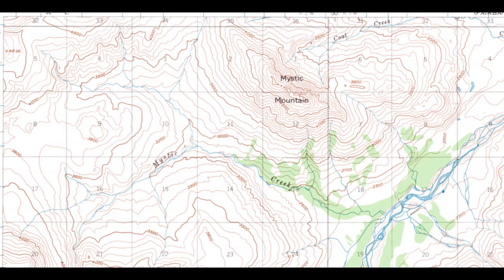You can also determine the aspect — the direction the slope is facing — of a hill or a mountain. We'll look at an example of a topographic map in a minute, but first we have to backtrack just a bit.